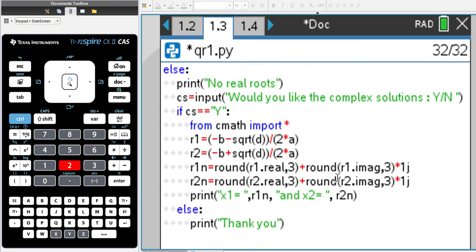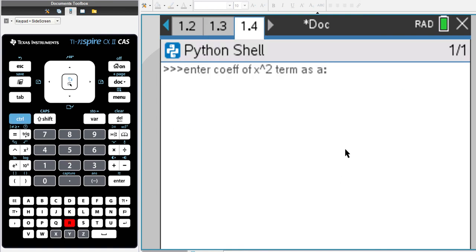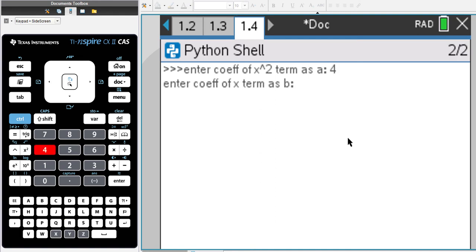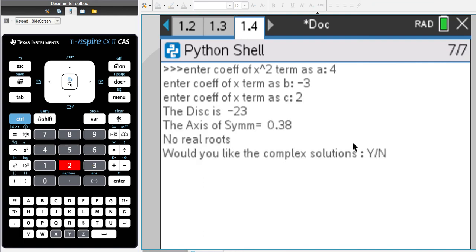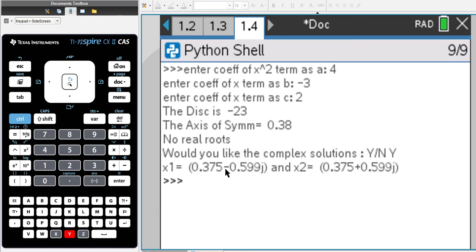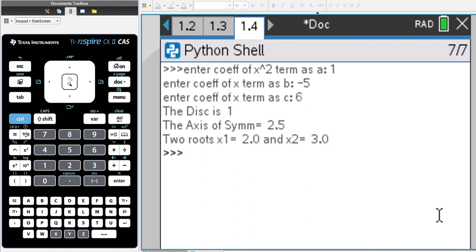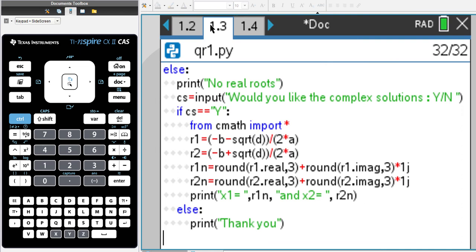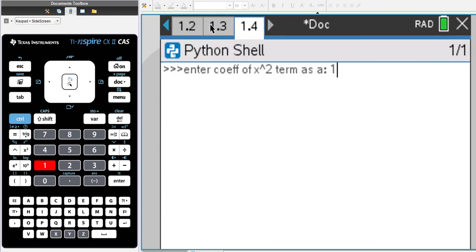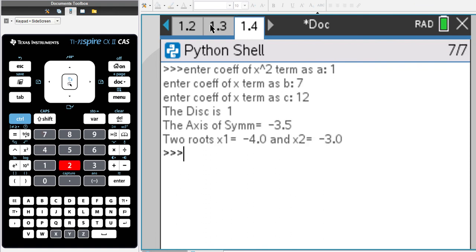Let's run this code with Ctrl+R — entering a=4, b=-3, c=2. It says 'No real roots', then asks if I want the complex roots. Entering capital Y gives me the complex roots, which are symmetric about 0.375, so the axis of symmetry is 0.375, rounded to 0.38. Running again with a=1, b=7, c=12 gives discriminant 1, so two solutions — it shows the axis of symmetry and the two roots.